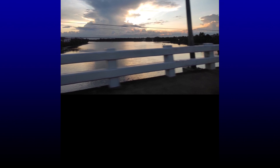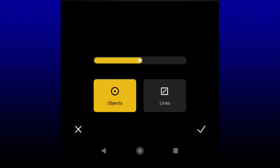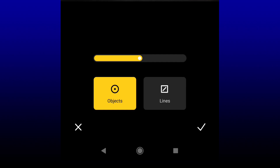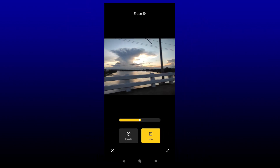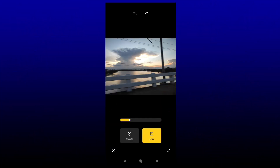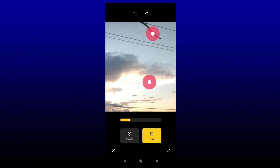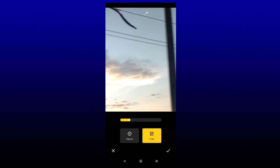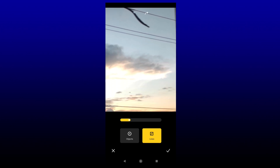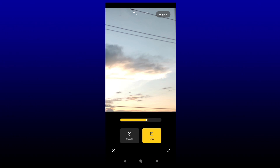To do this, tap the edit button again, then tap Erase. But instead of Objects, select Lines. I'm going to adjust the thickness like earlier. To erase the wire, drag from the start of the wire to the end. I'll give an example with a small piece hanging out — I'll adjust the thickness, drag from start to end, then let go. And it just disappeared.